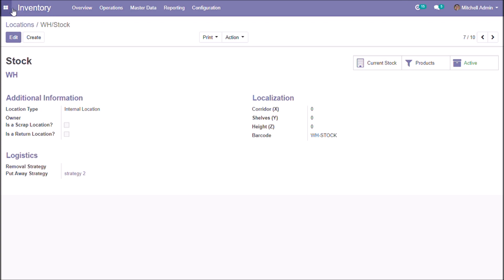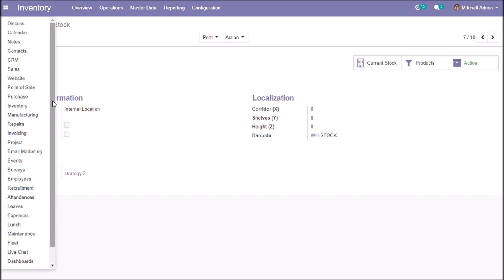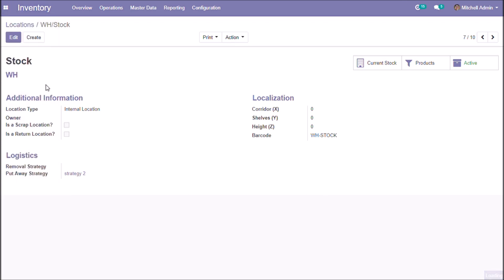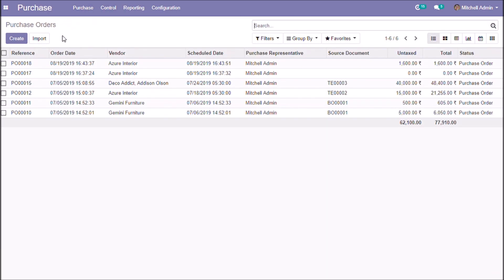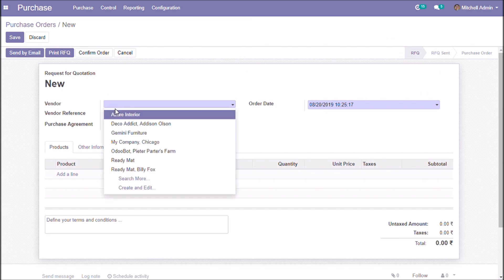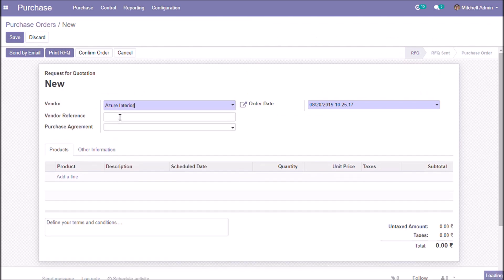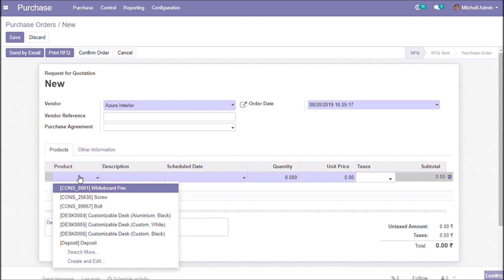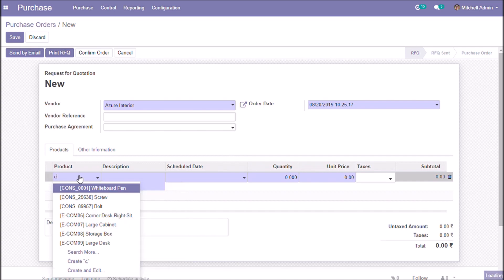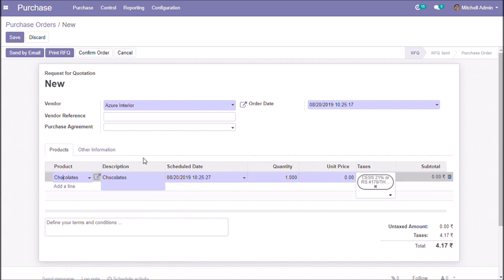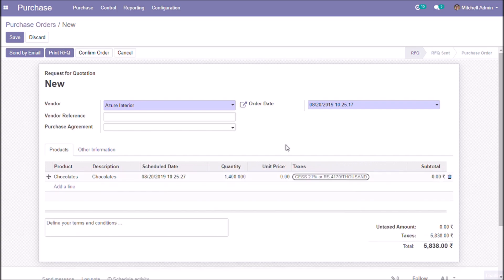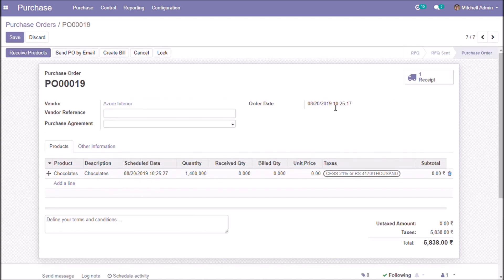Now we are going to purchase chocolates. Let's receive the products.